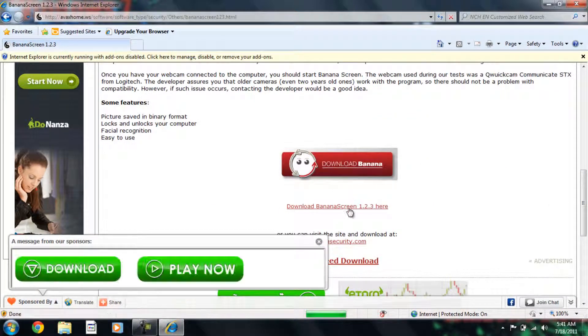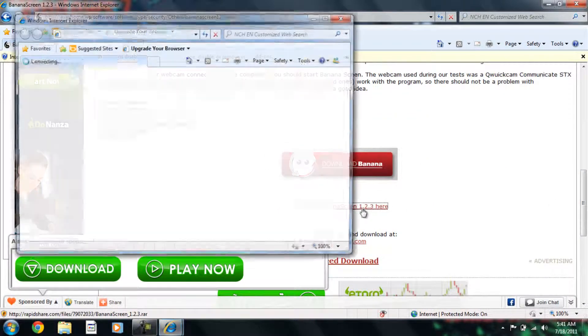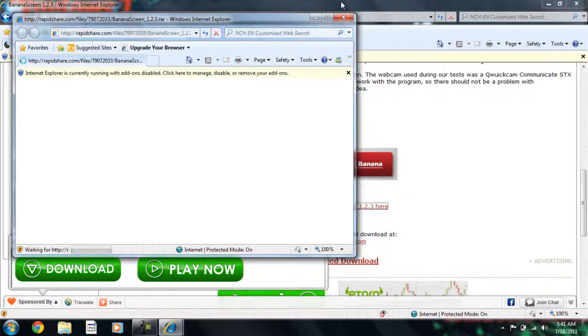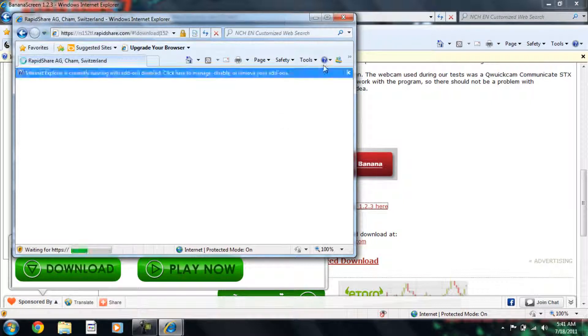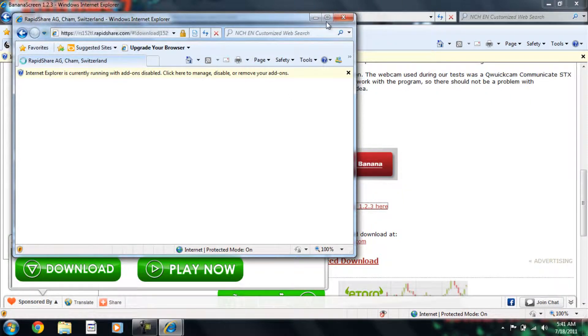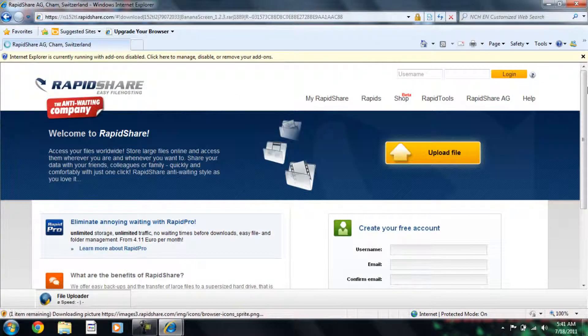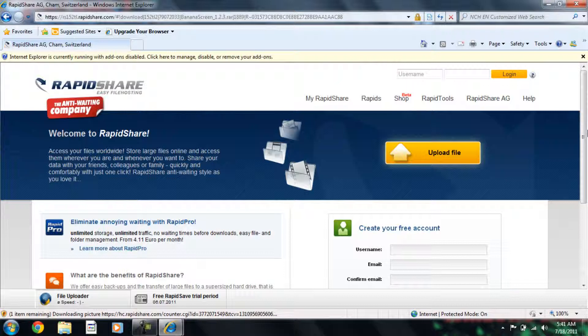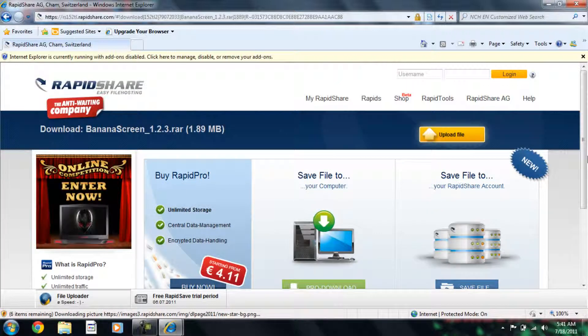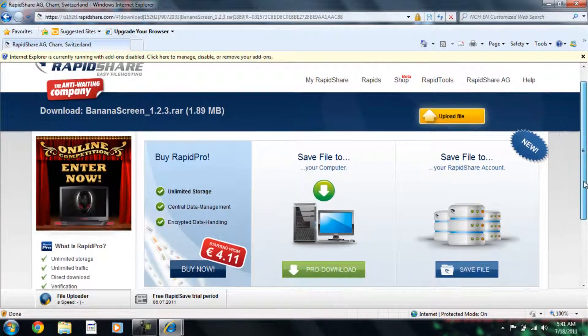You press download Banana Screen. It will take you to a new page. They will open a new tab. That only happens in Google Chrome but I'm in Internet Explorer so it's different.